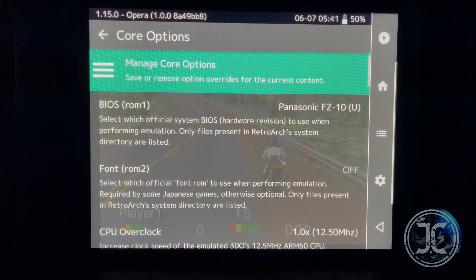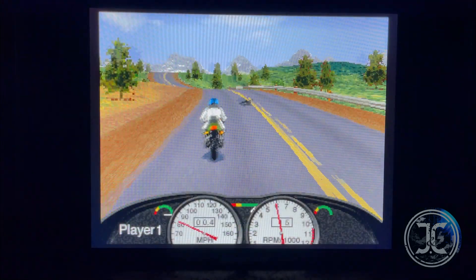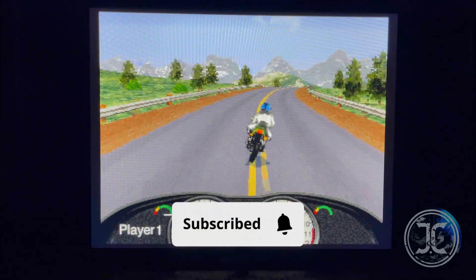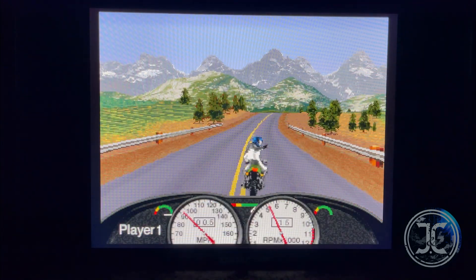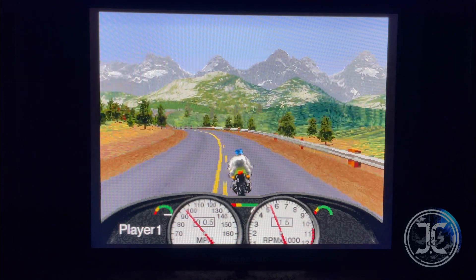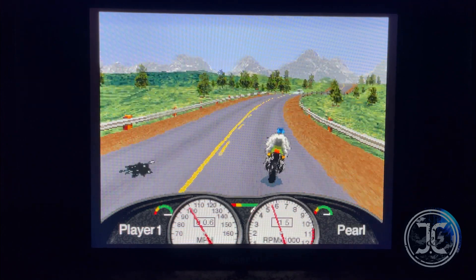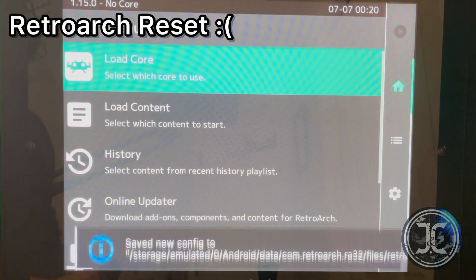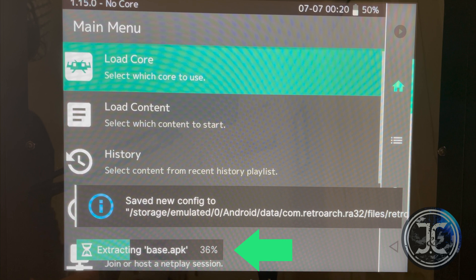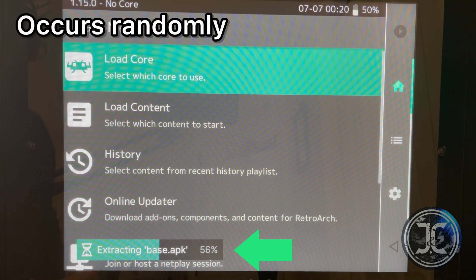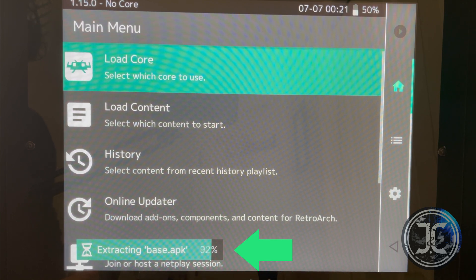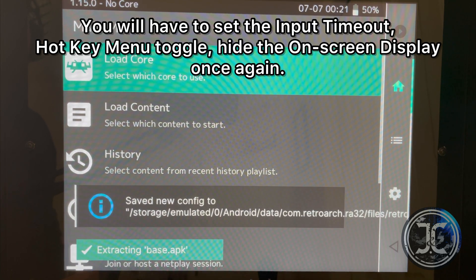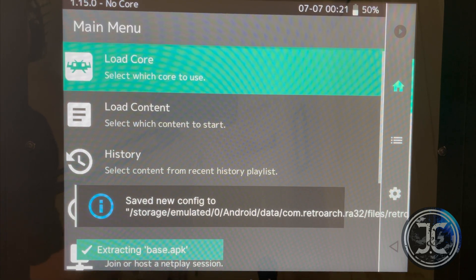If you found this video helpful, please remember to like and subscribe to the channel. Just a heads up, every now and then when you launch RetroArch, you will encounter this extracting base APK message. Unfortunately, this will reset some of the settings that we covered in this video and you will need to configure them again. Thank you for watching.